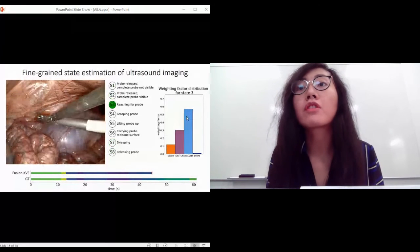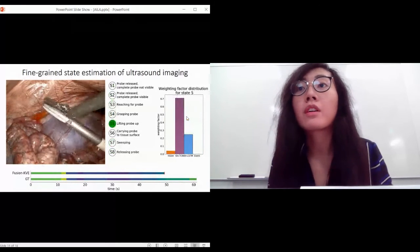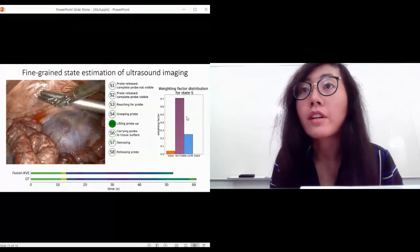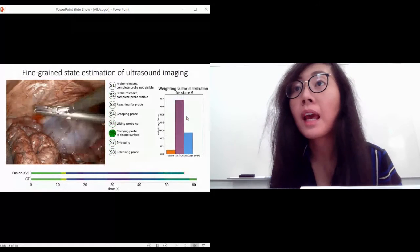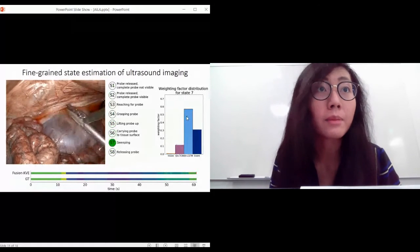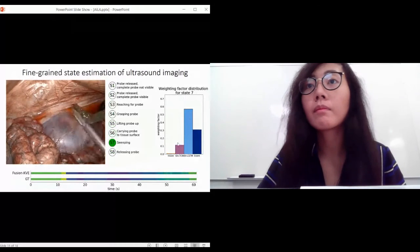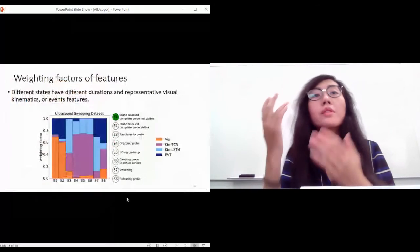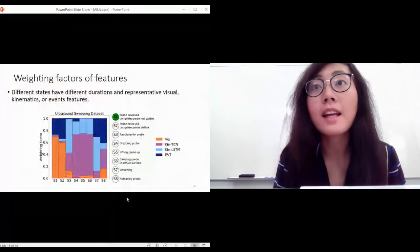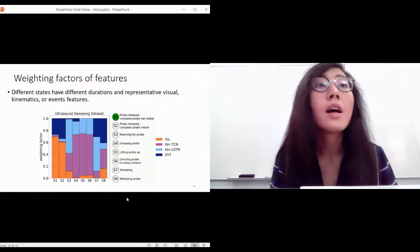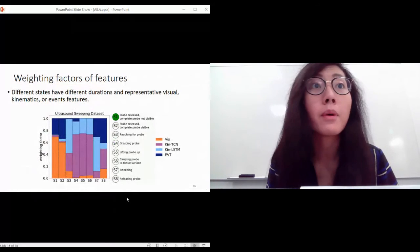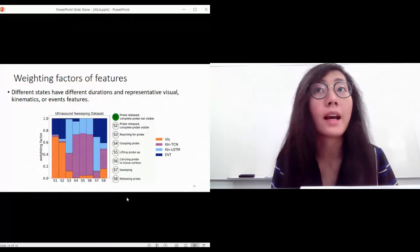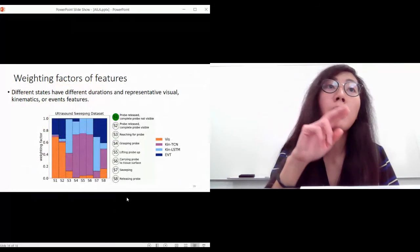This is because the visual features are more predominant between state one and two, whereas for the current surgical state carrying the probe to the tissue surface, and now getting into the sweeping cases, kinematics is more predominant and recognizable with a recognizable pattern. This gives us a more comprehensive view that different states have different durations and different representative visual, kinematics, or event features. Between state one and two, whether the probe is visible in the endoscopic view, vision is predominant with a higher weighting factor, whereas when you're doing sweeping, you're doing this very distinctive motion.